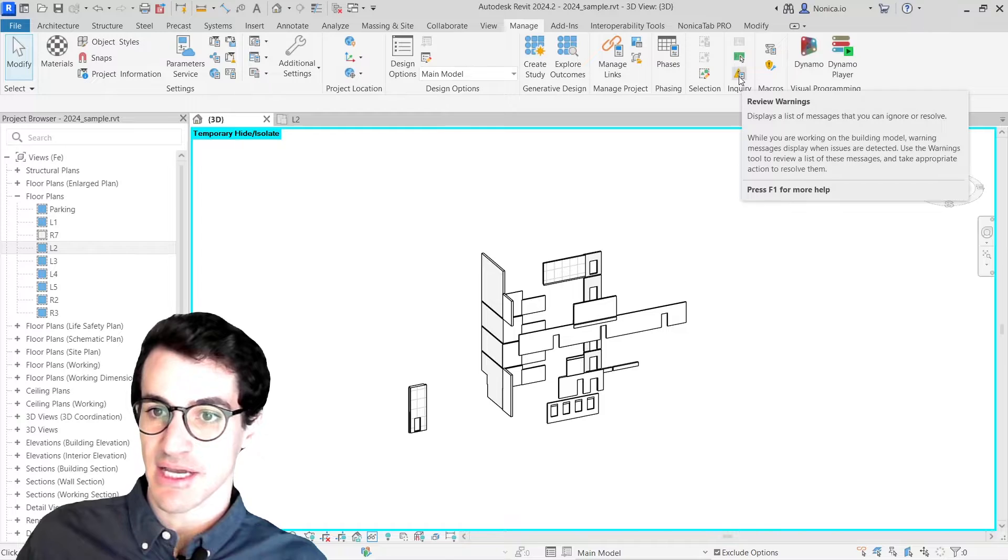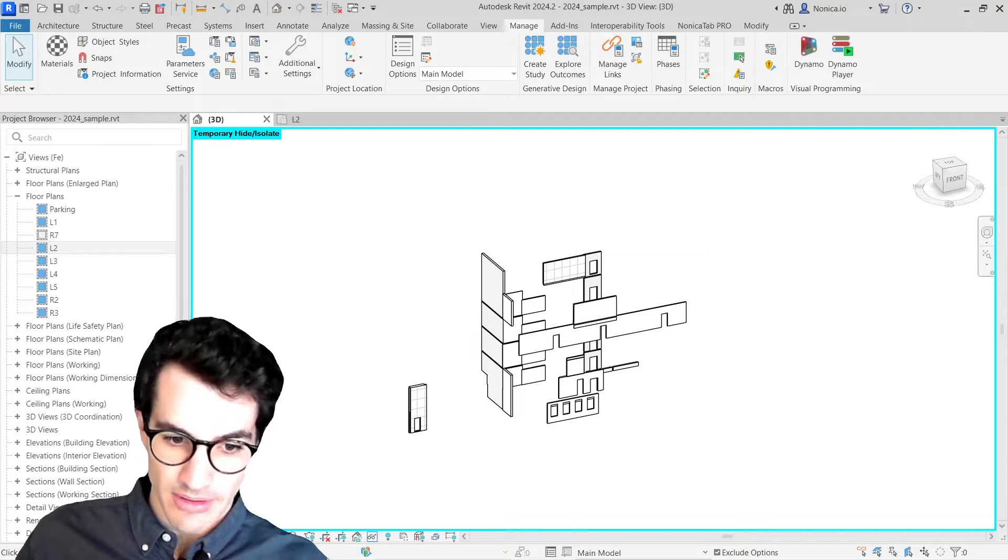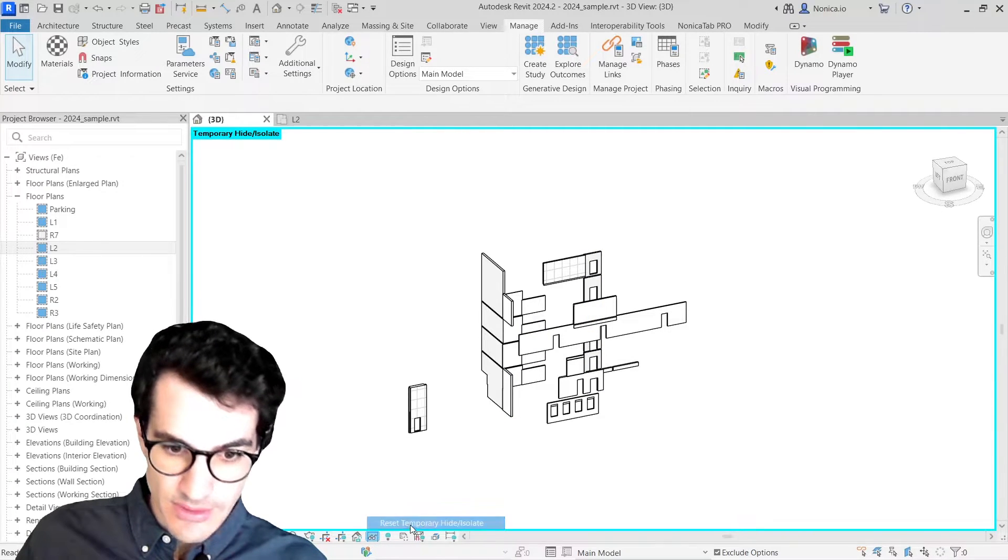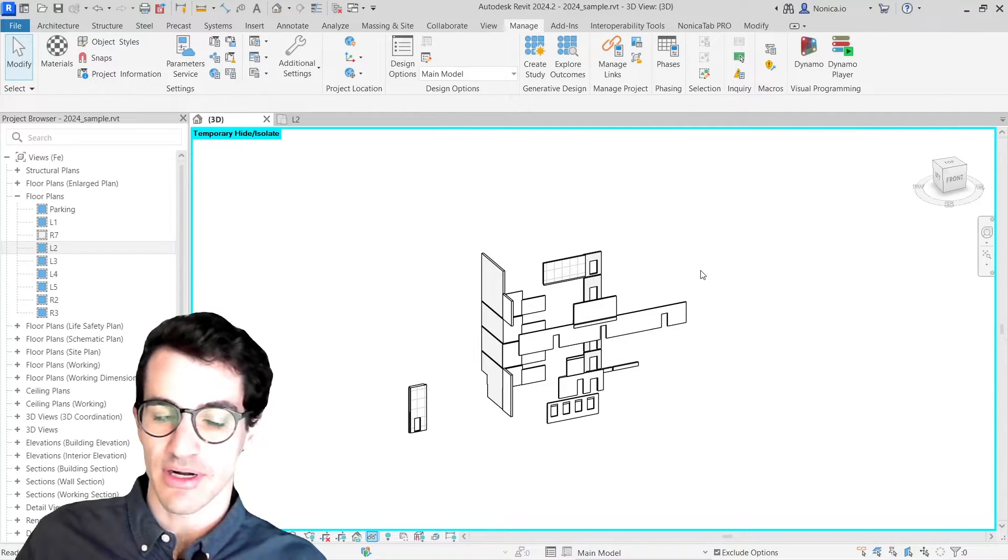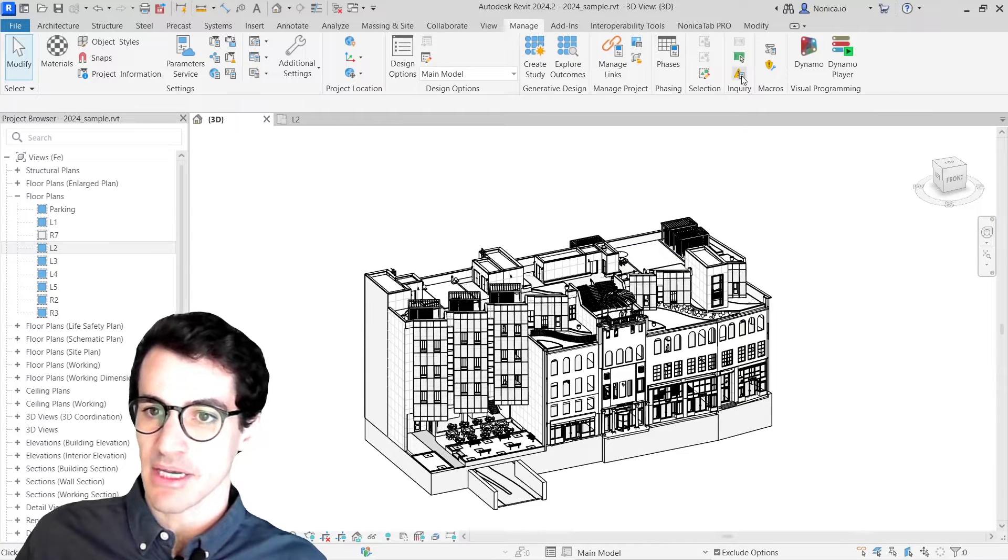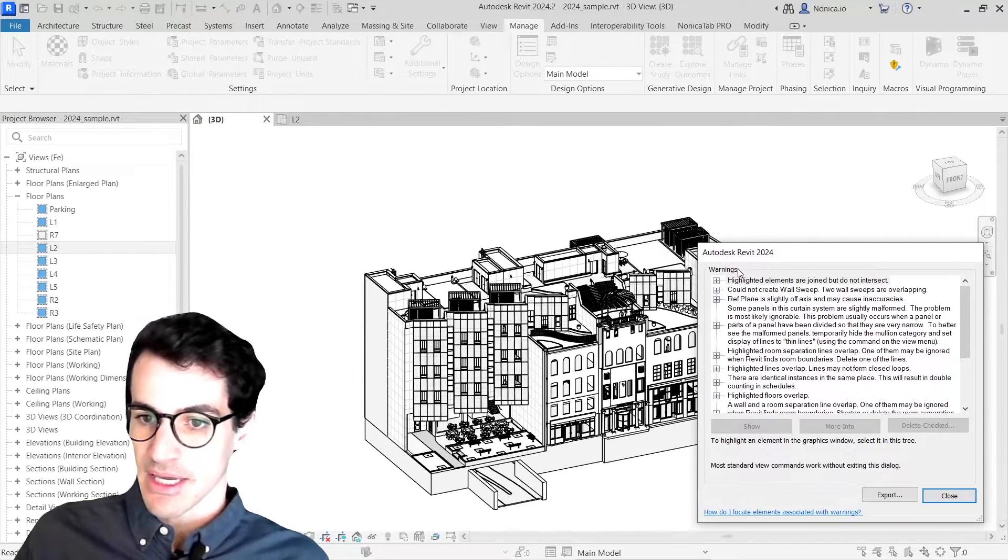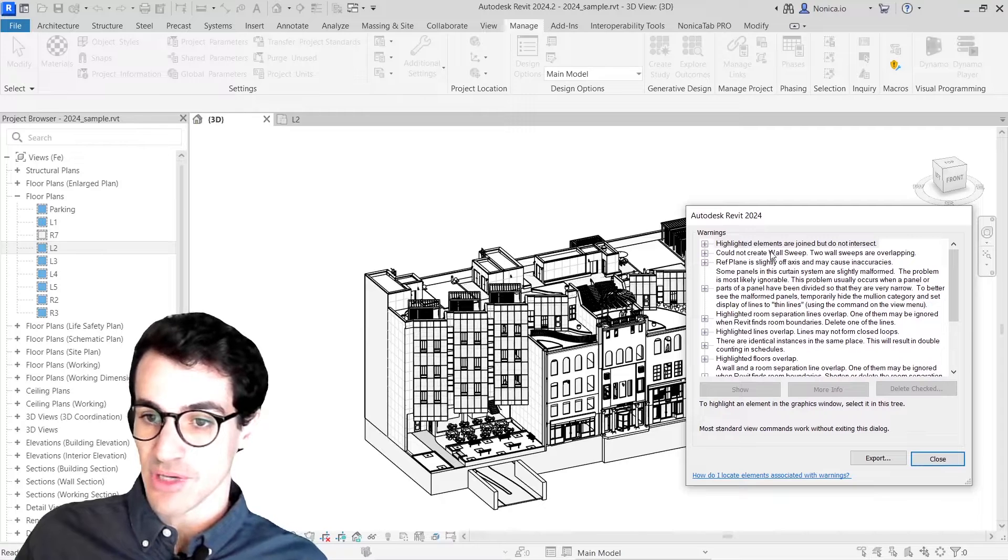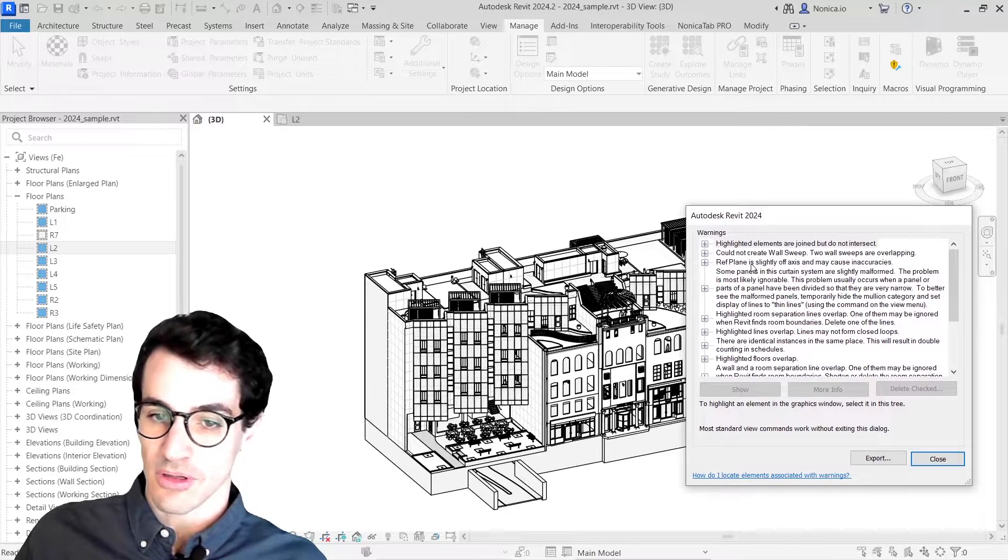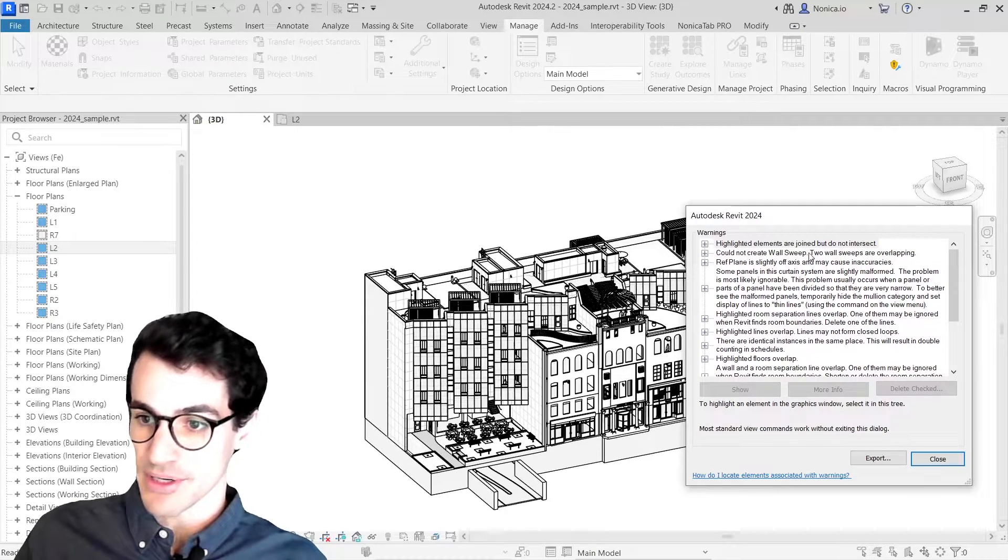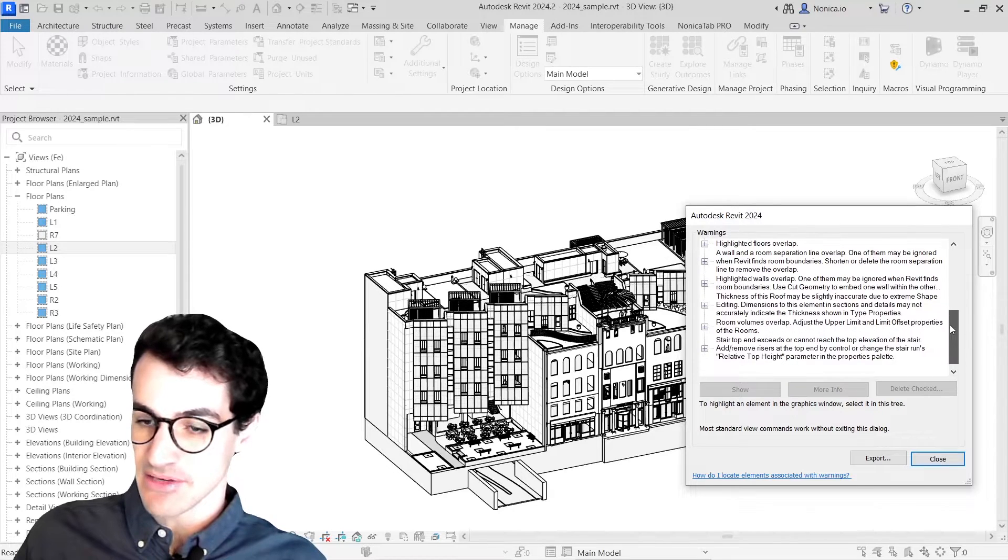We're going to manage again and then inquiry. I'm going to first reset the temporary view and then let's go in here. Basically, after we have resolved all the warnings that we wanted, we can see if there are any of them that are really important for our model.